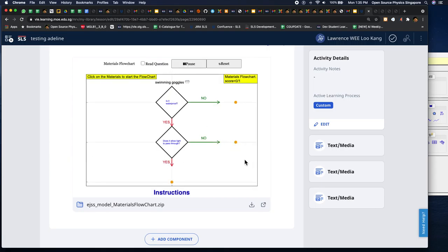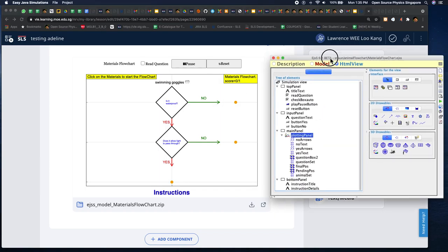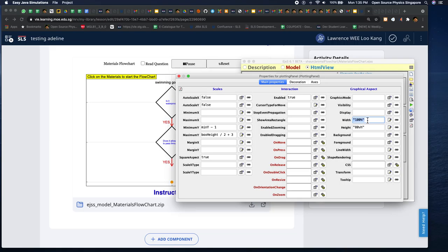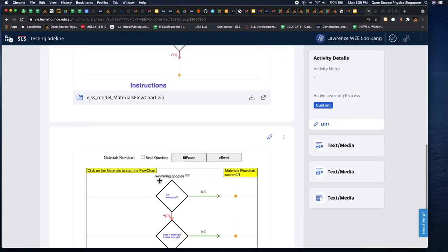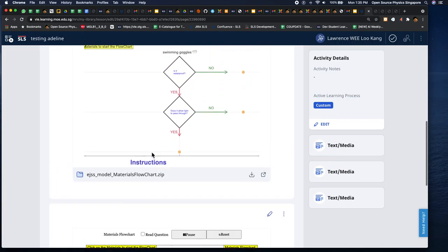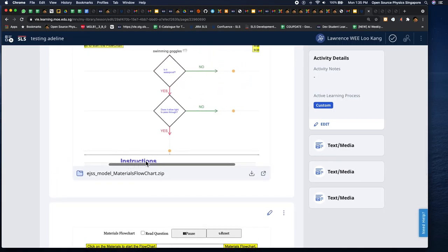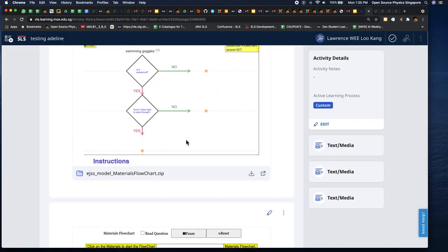this one is width 100%. So the trick to do it is you have to make sure that this is set to 100% width rather than a fixed number. Then SLS will automatically support moving to the right because there's more content here.